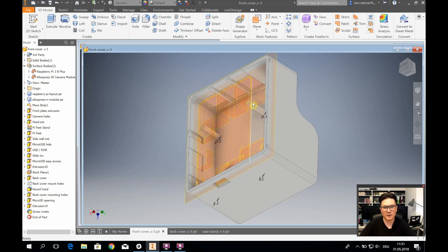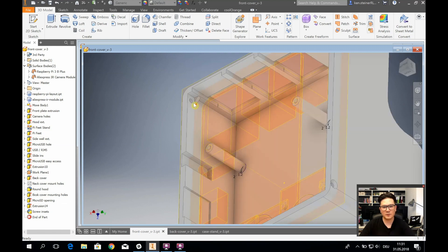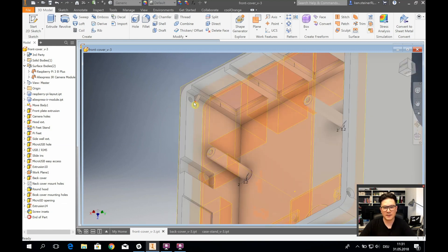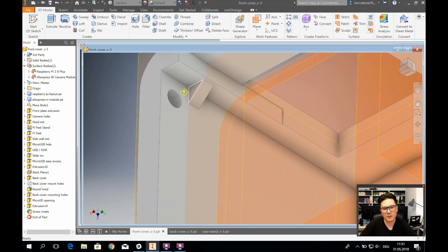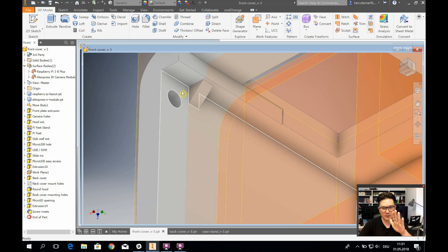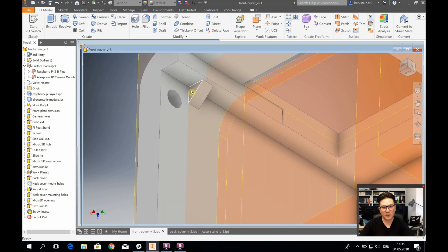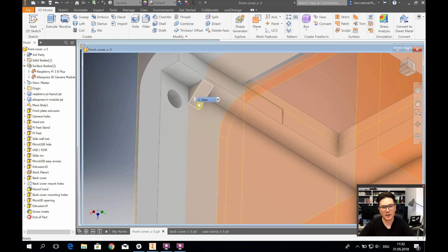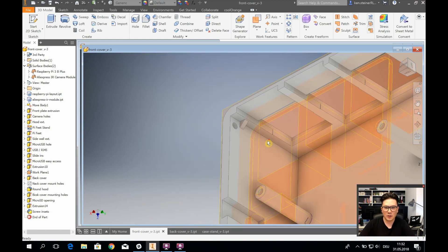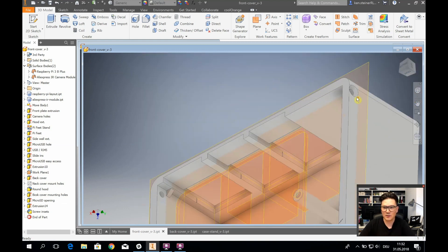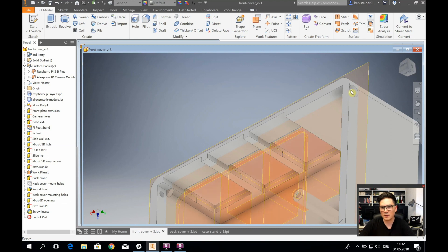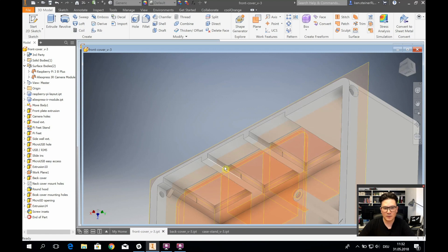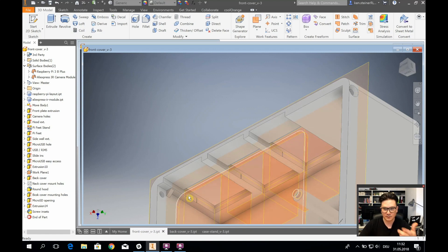This is the stopper, so once you slide in the back cover it should stop at that point so you know how far you should push in your back plate. And then there are also these holes to the side with two millimeter screws which can be screwed in to fasten the back plate to the front cover.